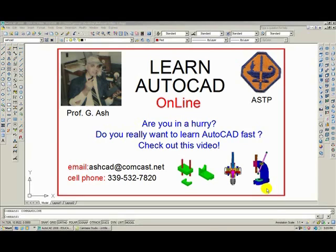So send me an email or give me a call for more information about becoming a student. Thank you for watching.